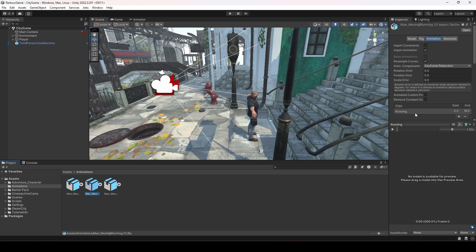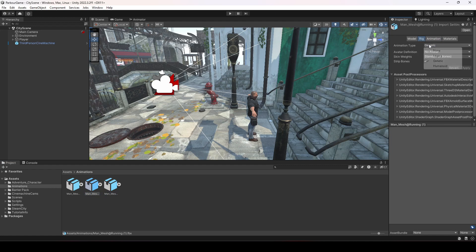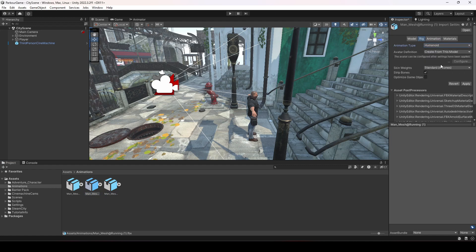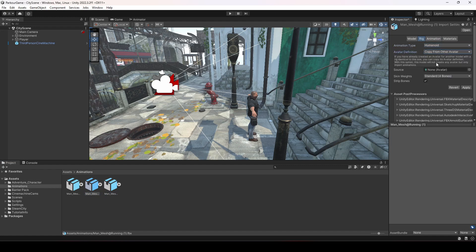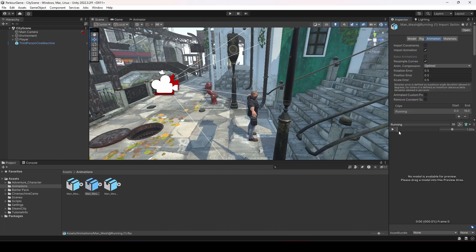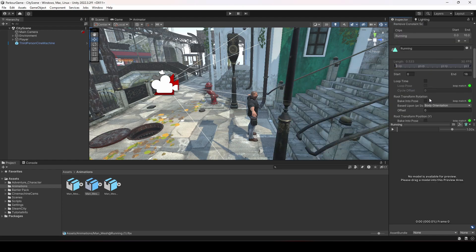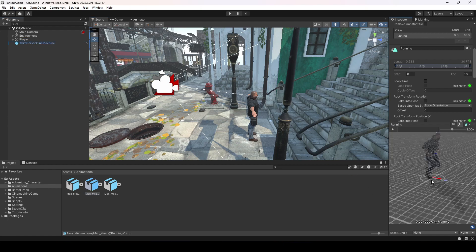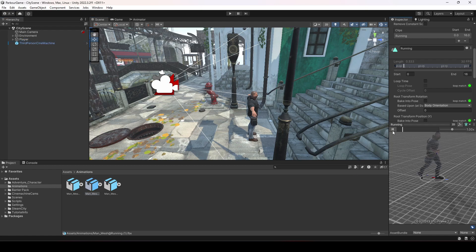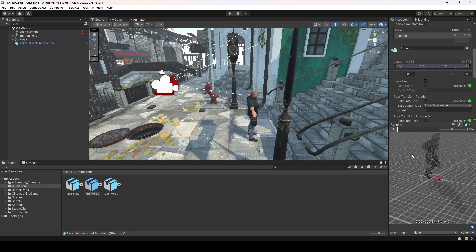This is the running animation. Click on its rig, change it to Humanoid, and then copy from other avatar. Select the main mesh avatar, click Apply, click on Animation, and drag and drop the player in it. This is now the animation and as you can see it is a little bit faster now.